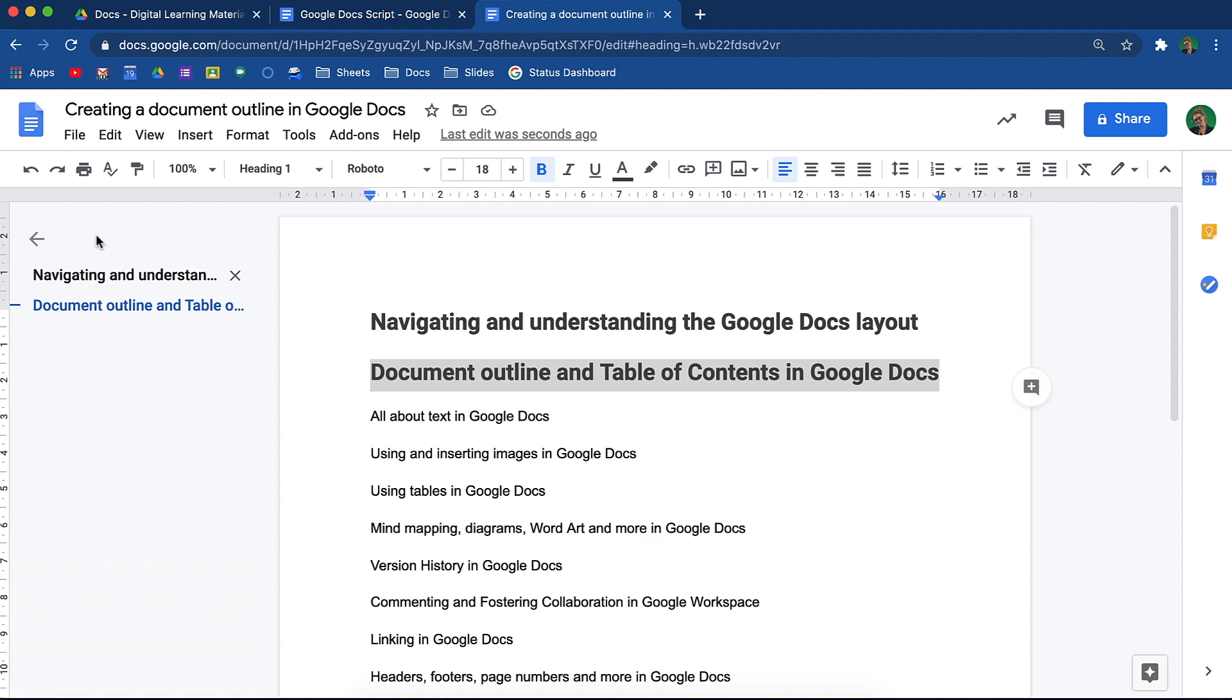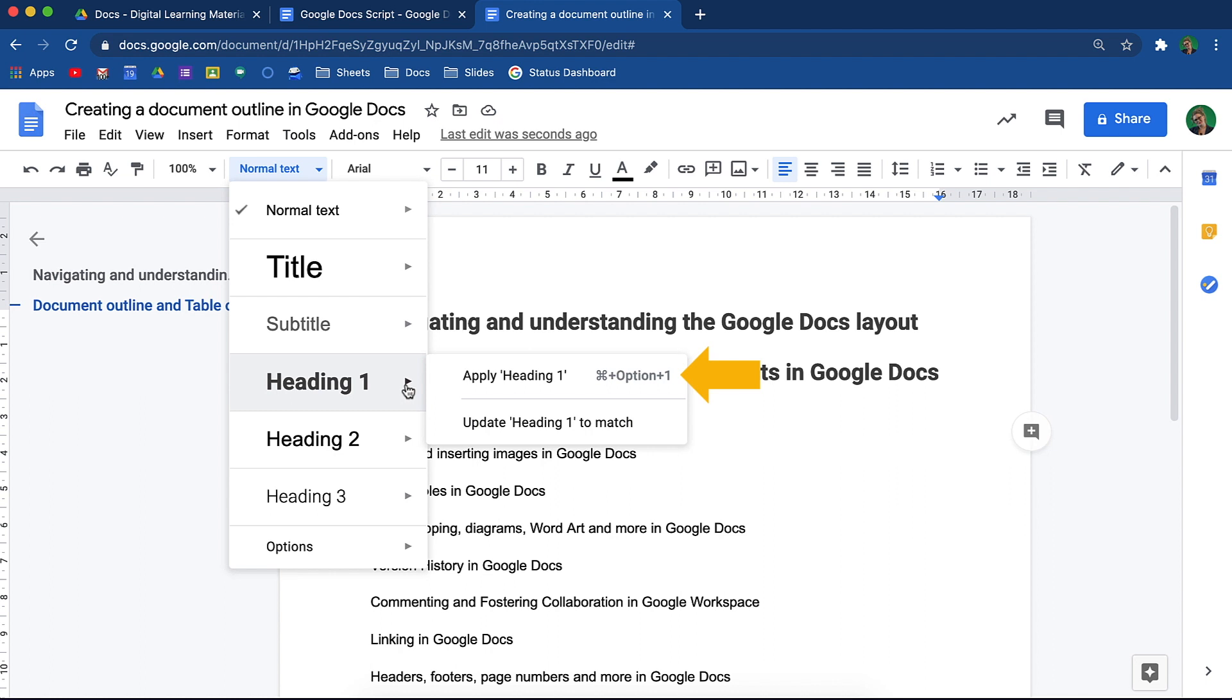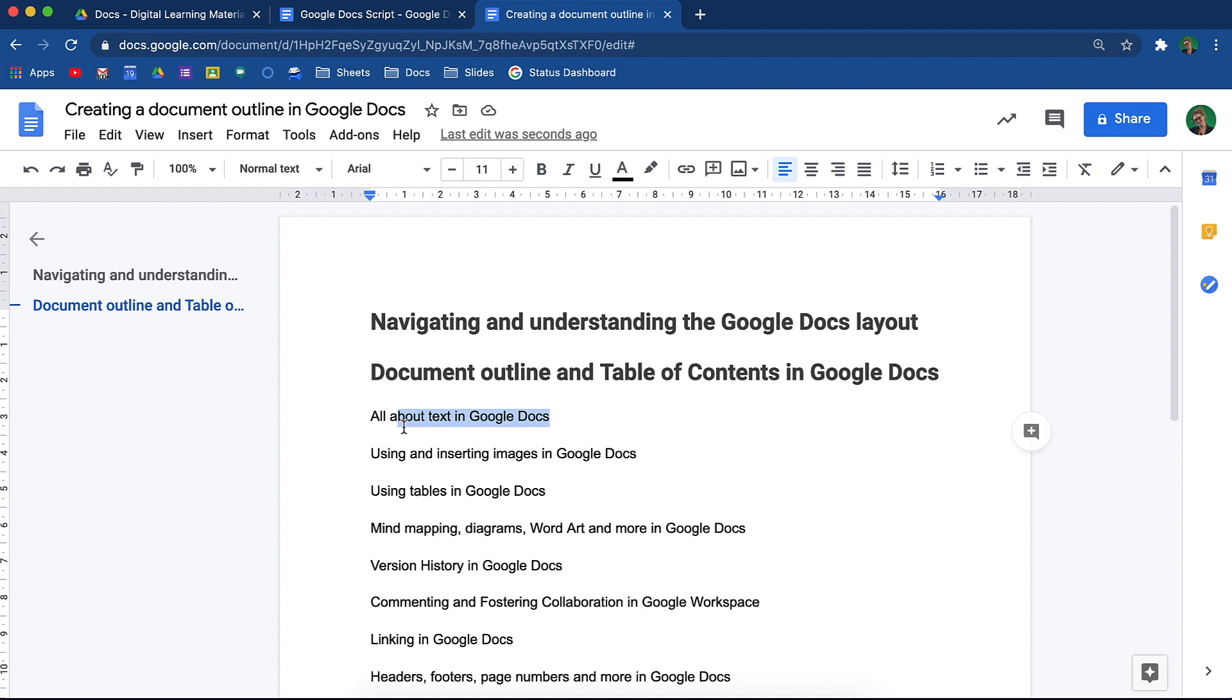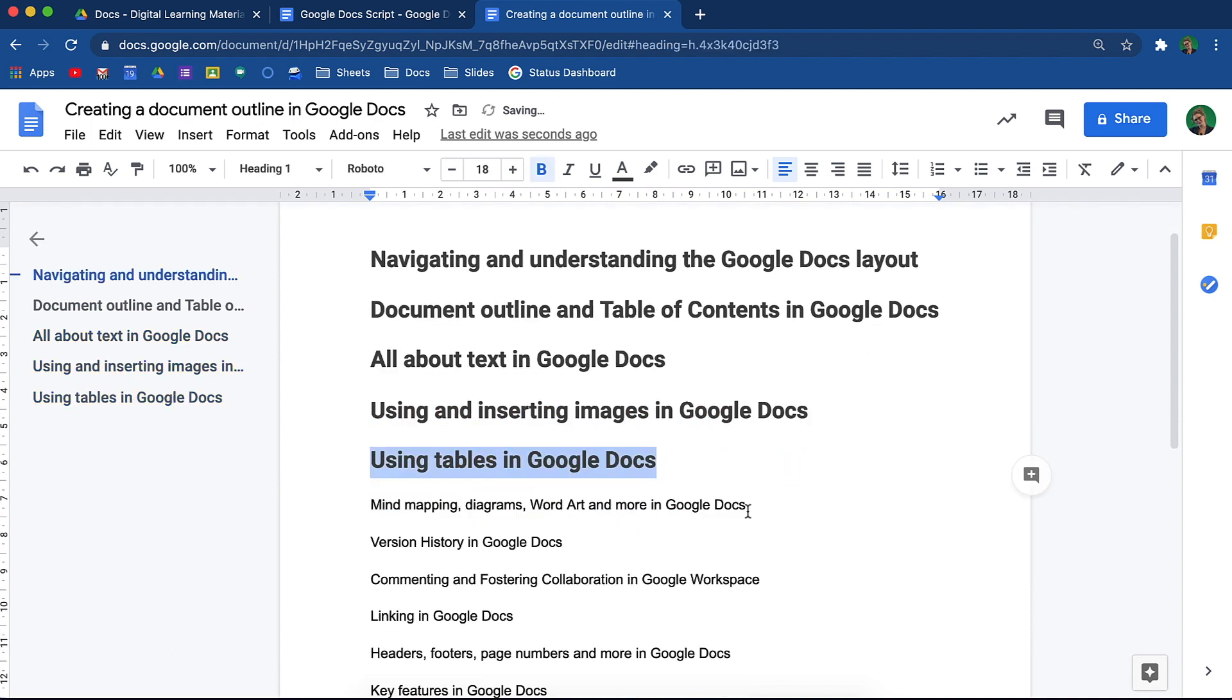If I select the third video heading and go to the options again, notice that next to the words apply heading 1 is a keyboard shortcut sequence. Using this keyboard shortcut sequence will save you time when changing headers. Simply highlight the heading and using the keyboard shortcut, the header will change to the correct font as well as be added to the document outline.